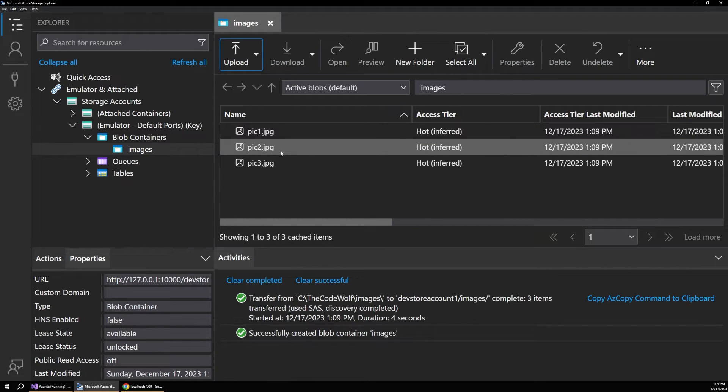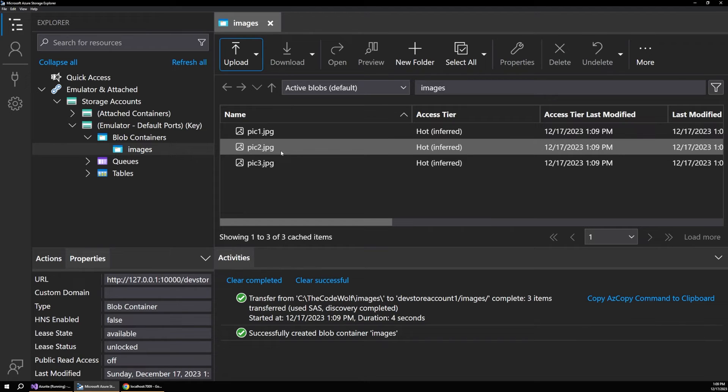You could now also start programmatically uploading files and working with metadata and all the different properties. This is a full development experience and it's all happening locally. You don't have to do everything with a live service out in Azure.